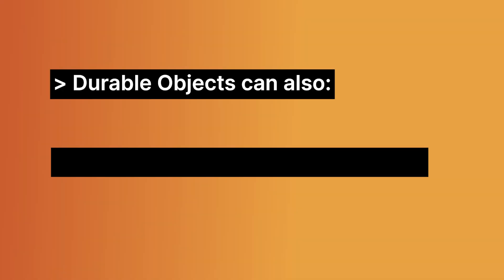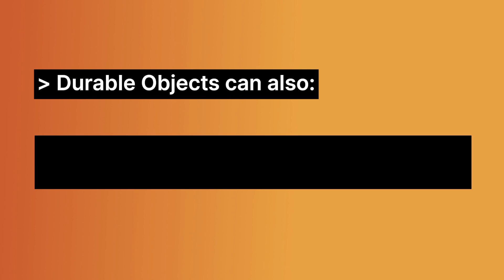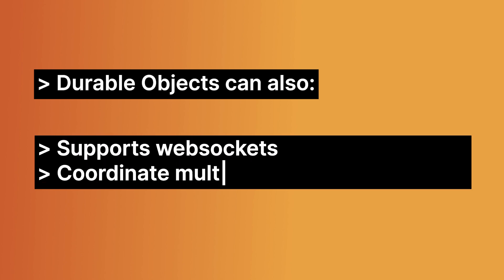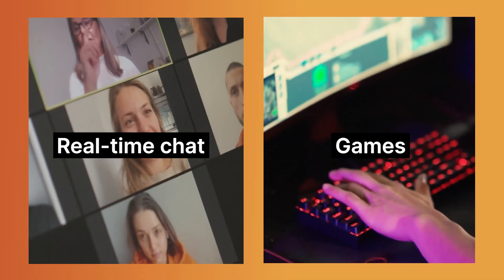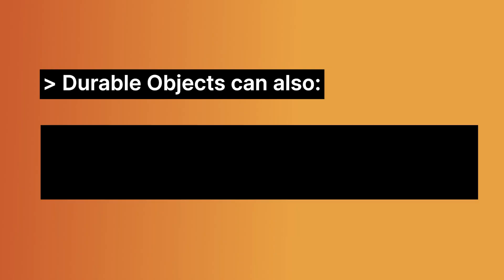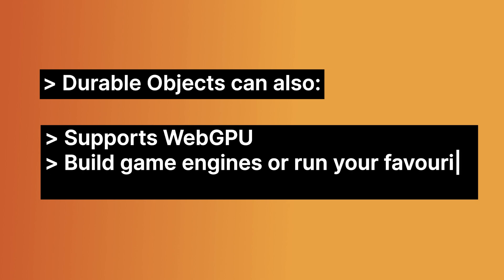And there's so much you can get done with durable objects. For instance, durable objects like a worker can directly handle any HTTP request, which is awesome. Durable objects, as we'll see shortly, also has support for WebSocket, which means that you can coordinate multiple WebSocket sessions. This is great for building real-time apps like chat rooms and games. And durable objects also has support for WebGPU, which means you can build game engines inside of a durable object. And you can even run your favorite AI model inside of the durable object, which is really, really cool. And there's so much more. So please go check out the docs for all of the features that durable objects support.